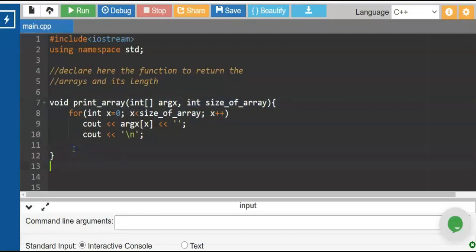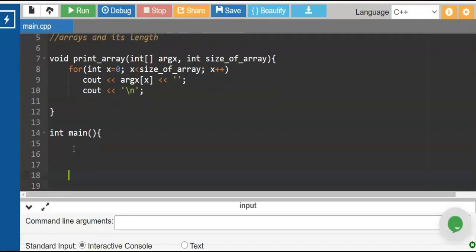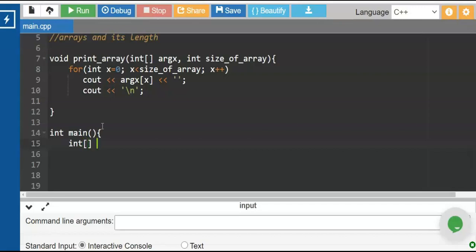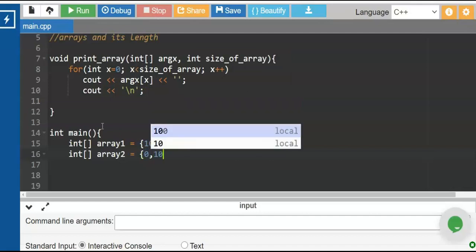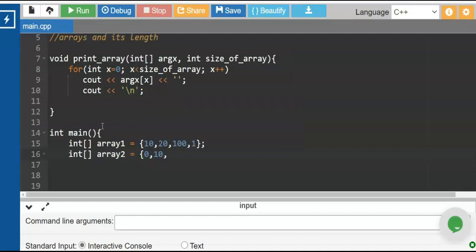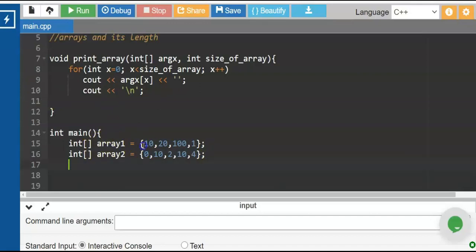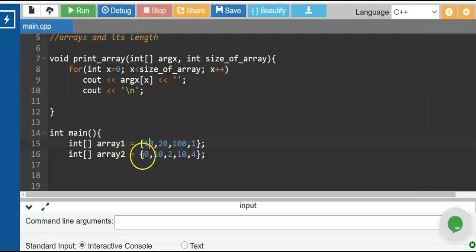So what's next? Let us declare the main program. So this main program will declare the variables for the array. Int, let's say array1. So we have here 10, 20, 100, 1. Next we declare another variable, array2. Let's say 0, 10, 2, 4, 5. So we have here the two arrays and each has its own elements. For array1 we have one, two, three, four. For array2 we have one, two, three, four, five.